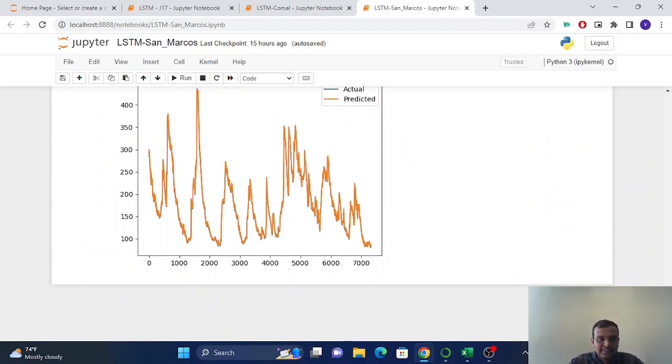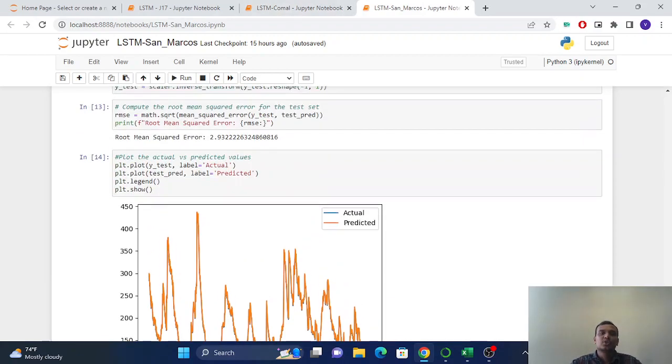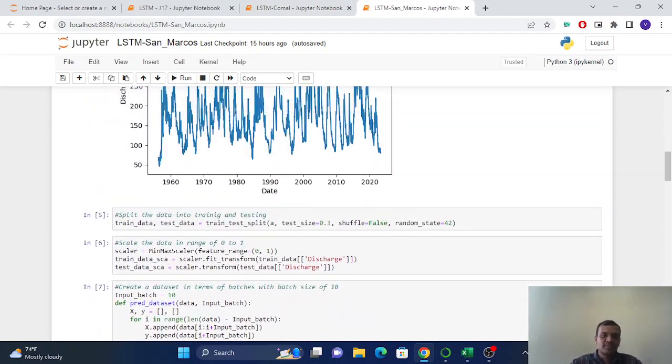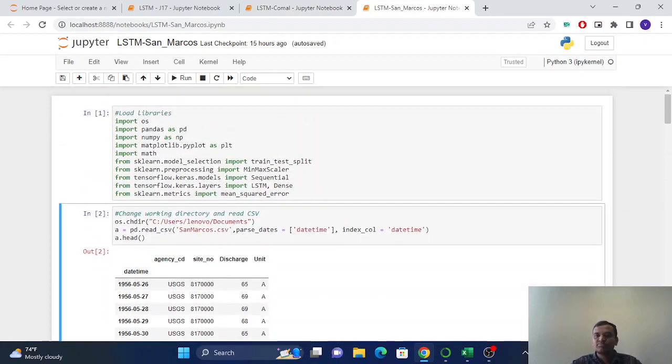And here is the root mean square, 292.93. And the loss is less. Here we can see slightly more difference than the Comal and J17. So this is all for the LSTM training. Thank you.